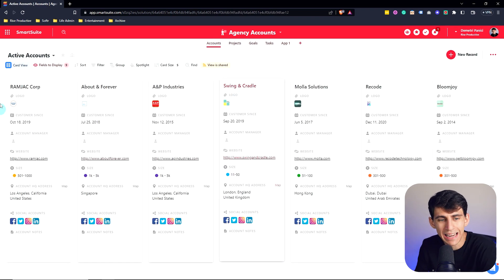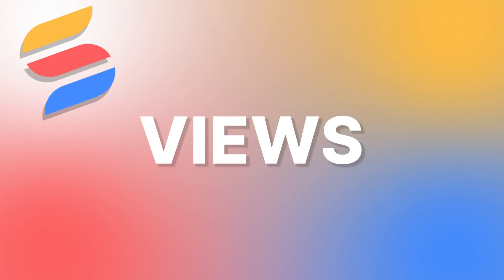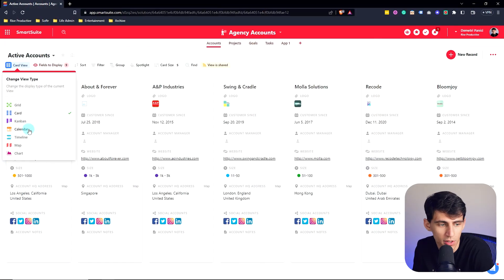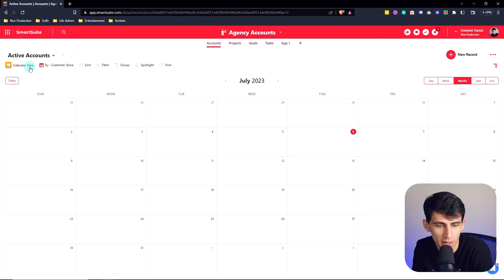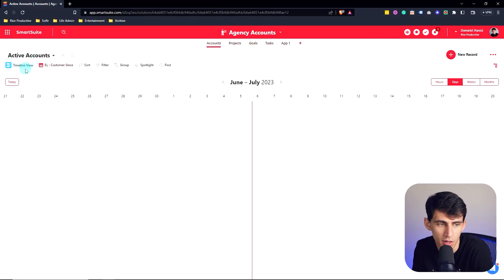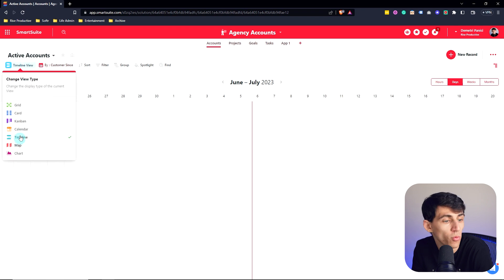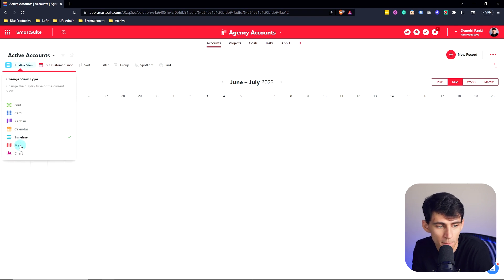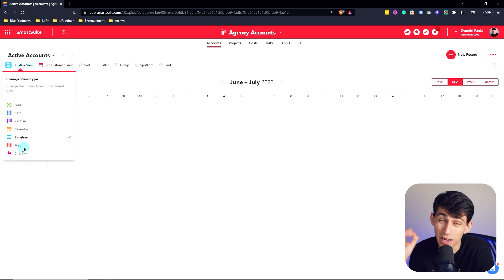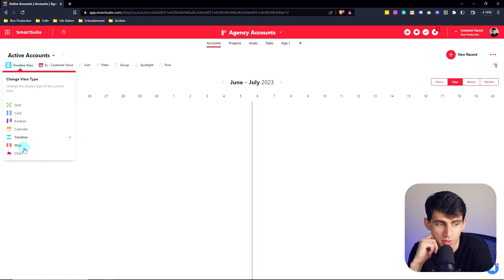Now when working in any of these different views, whether it be calendar, Kanban, timeline, I mean, we got options here, we got a crazy amount of options. As you can see, there's map, chart, which is a great feature that not a lot of work management tools have.